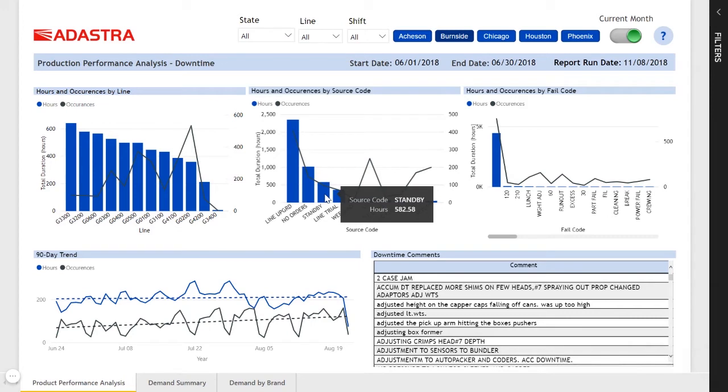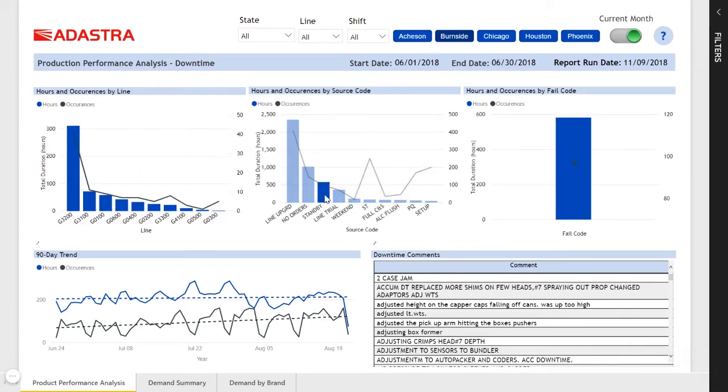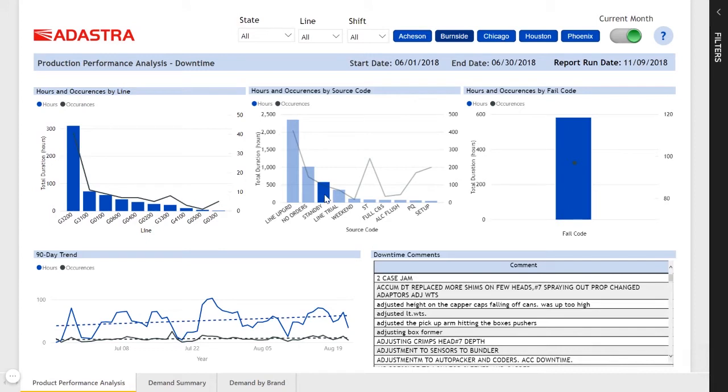If we click on one of these reasons, we can see information about the failure codes or comments related to that downtime source.